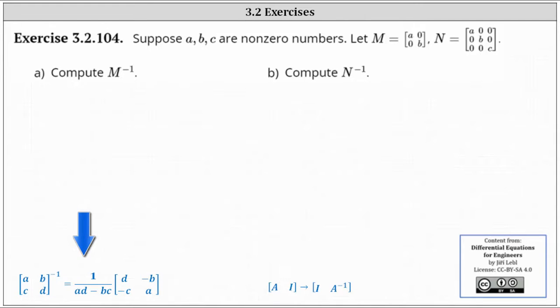the inverse of the two by two matrix is equal to one divided by the difference of AD and BC, times a matrix where we change the position of the entries A and D and change the sign of the entries B and C.